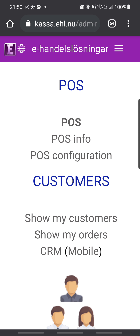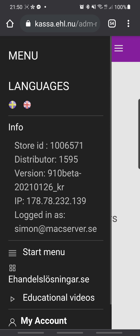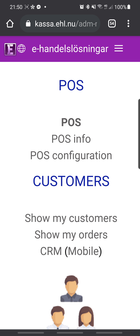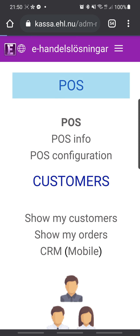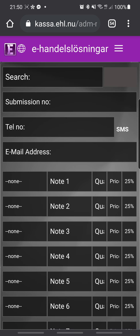If you need to change the language, click on the globe and click on your language — the Swedish or English flag. To start using the POS, click on the POS icon, this link here, where you can make sales.